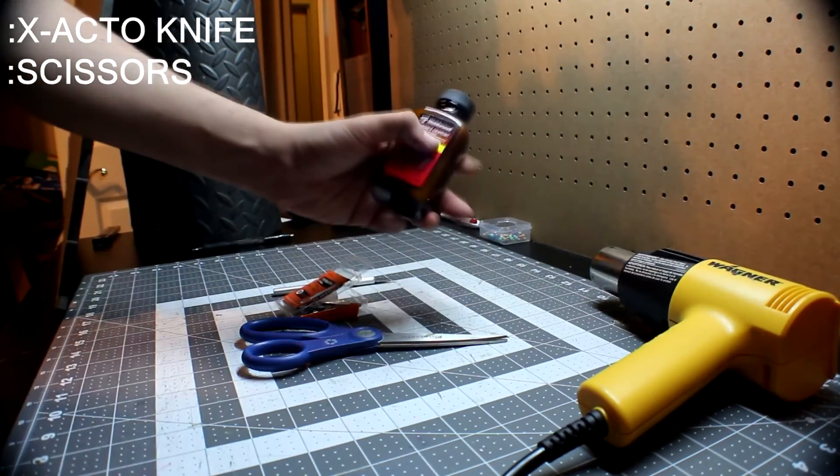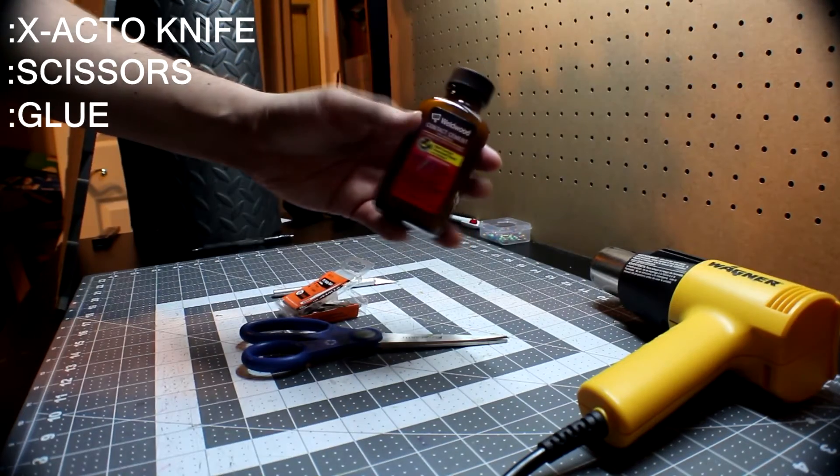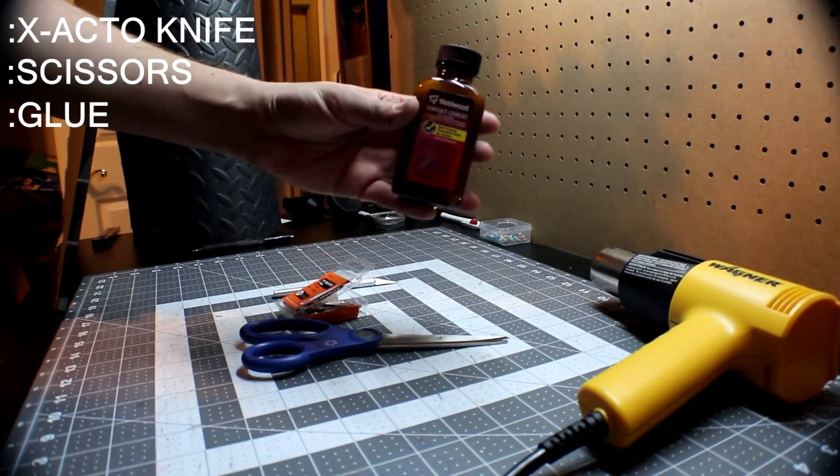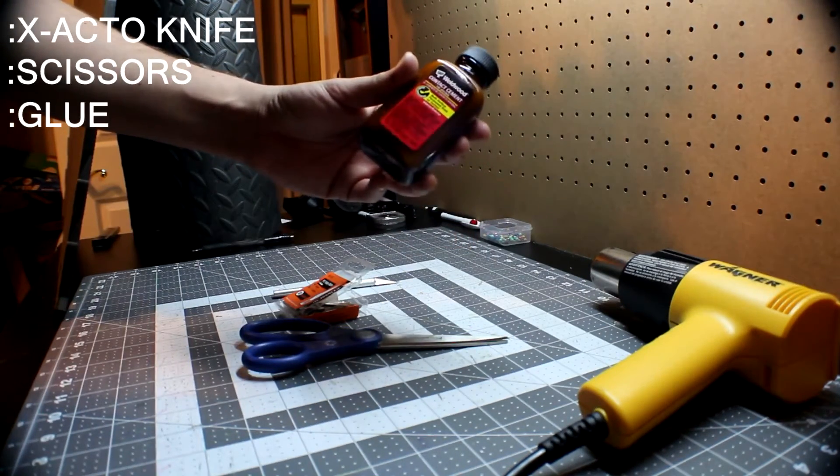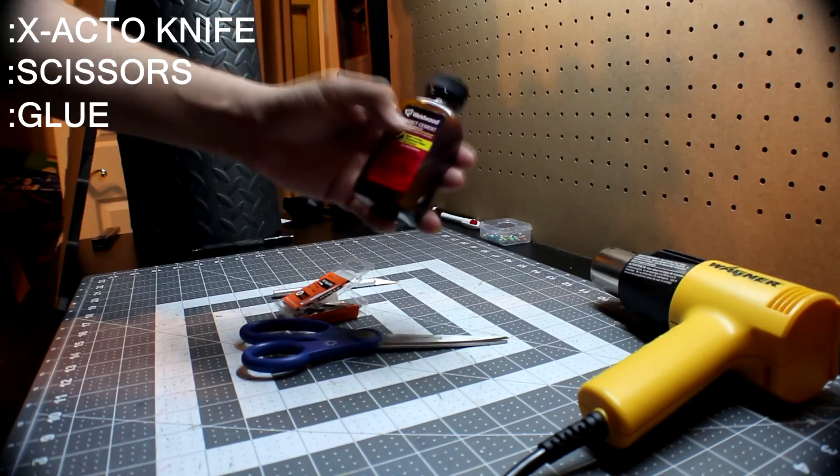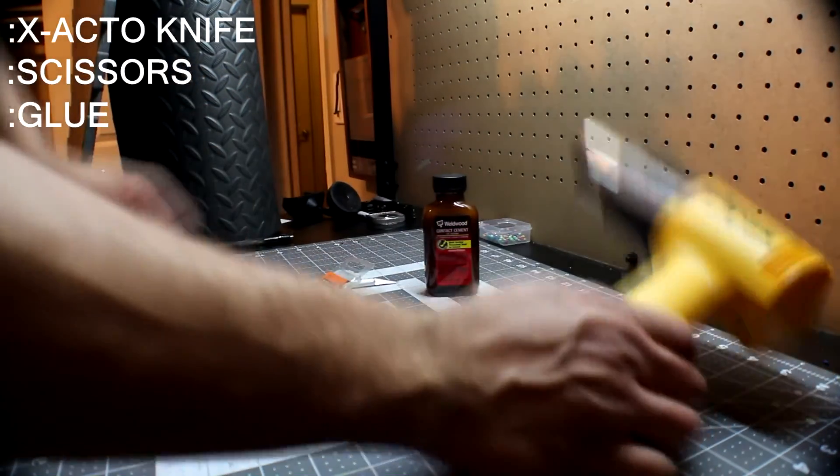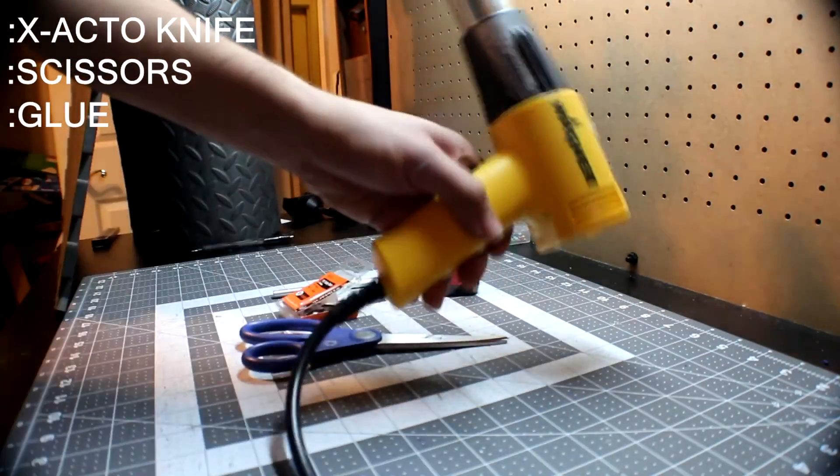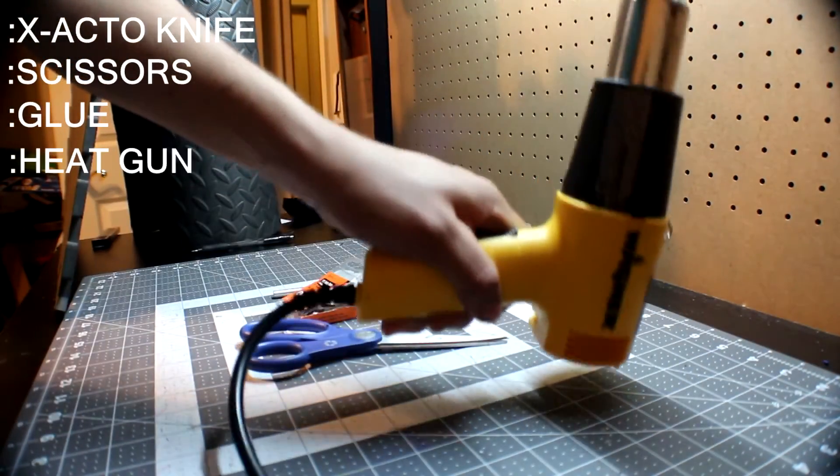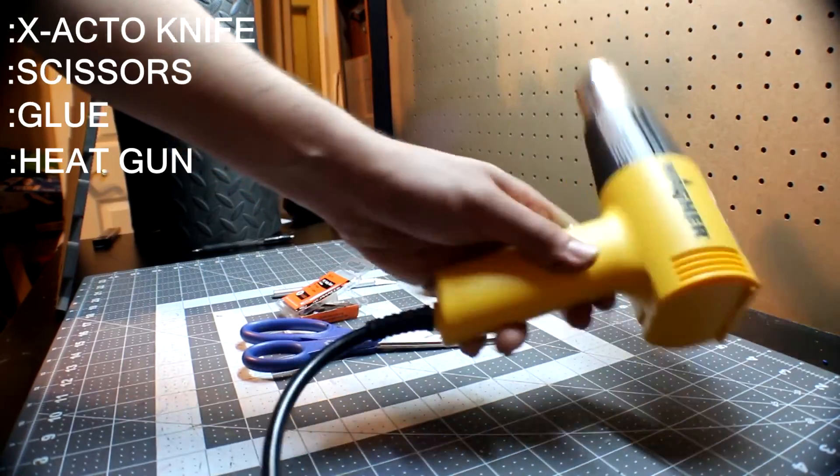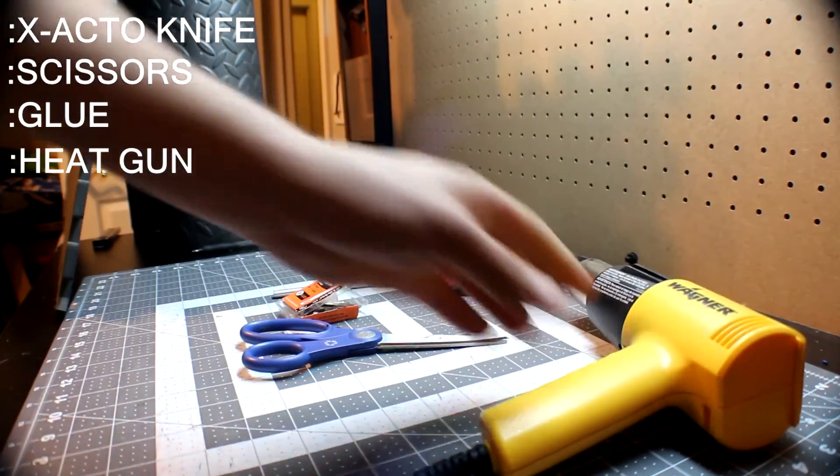Next thing on the list is glue. I'm going to be using contact cement, but you can also use super glue or a hot glue gun. You're also going to need a heat gun. I believe I picked this up for about $10 at Harbor Freight.